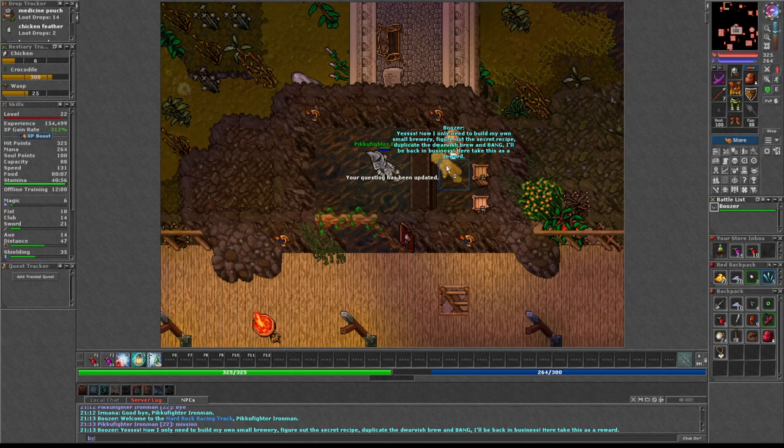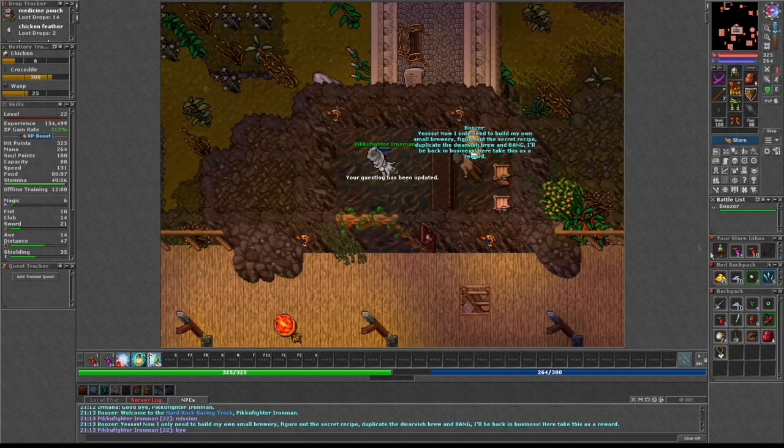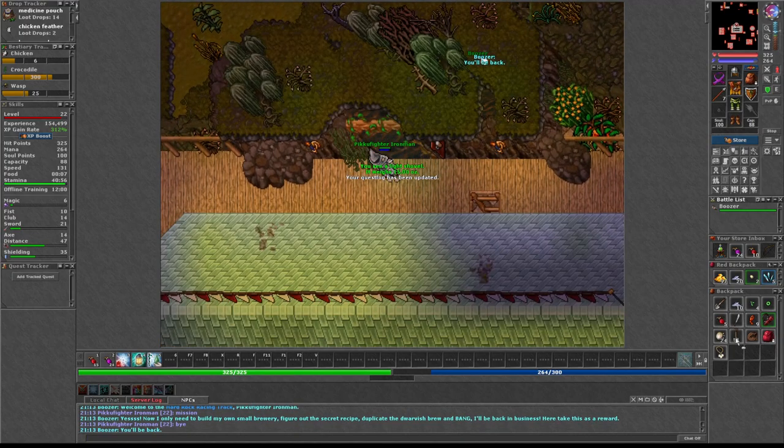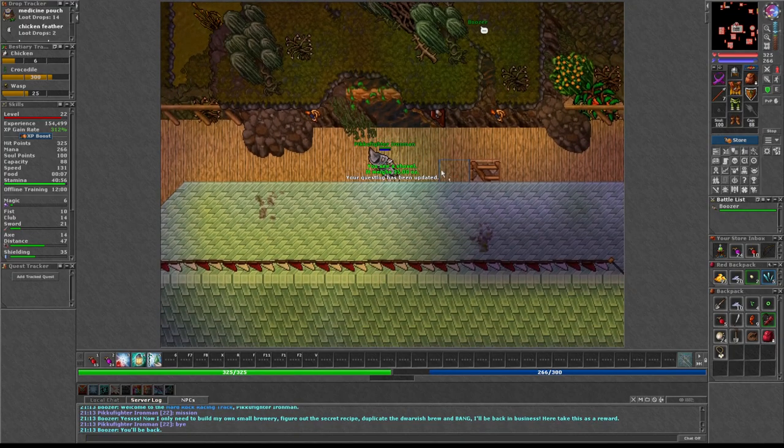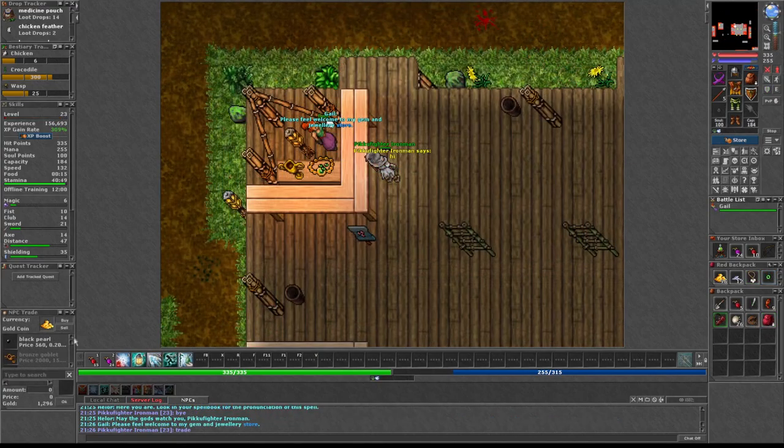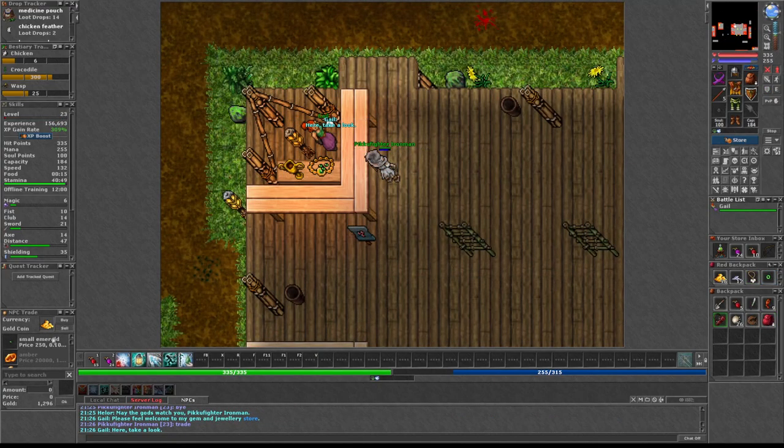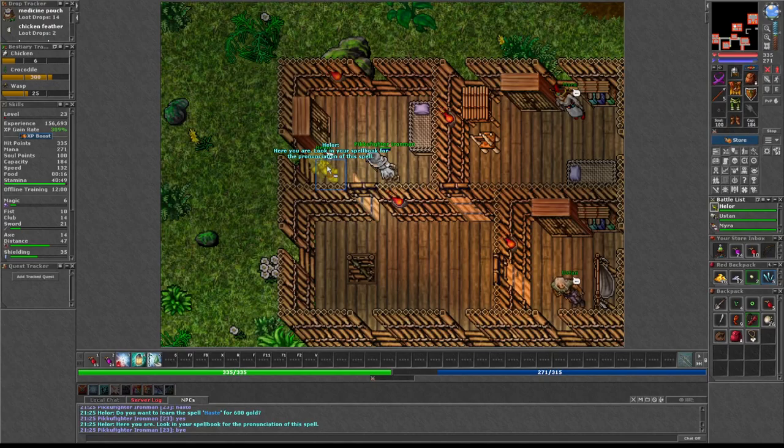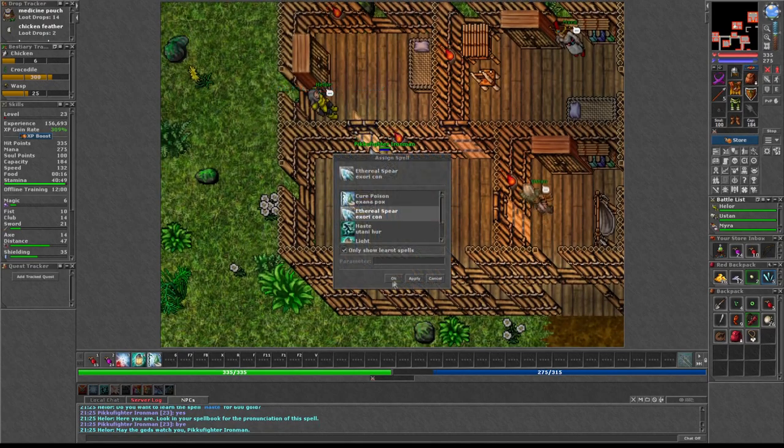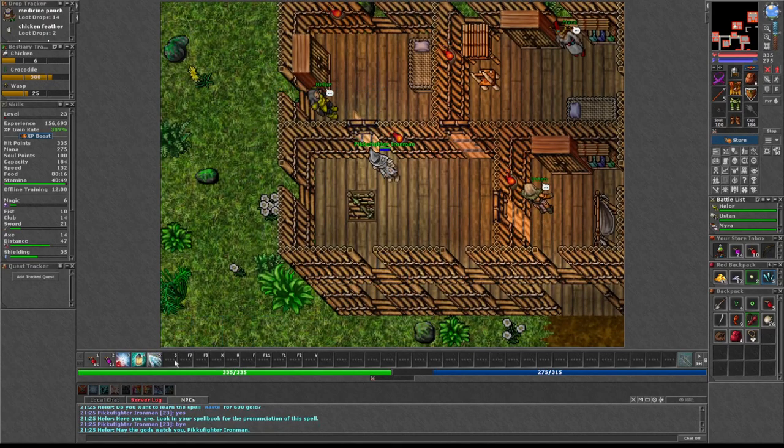I had acquired a rare bottle of dwarven ale that the boozer happily traded me for. The shovel I got felt weightless. What steel was this?